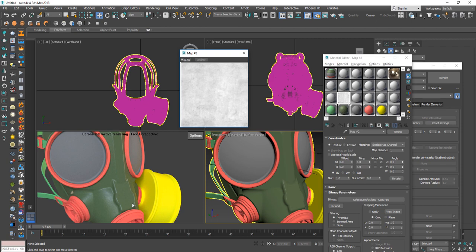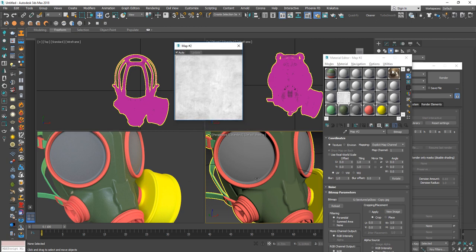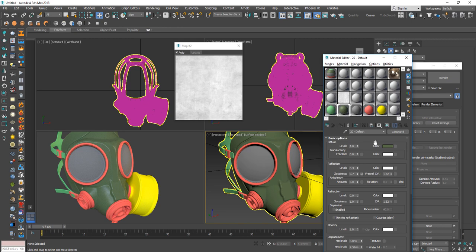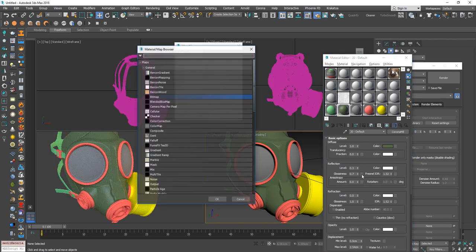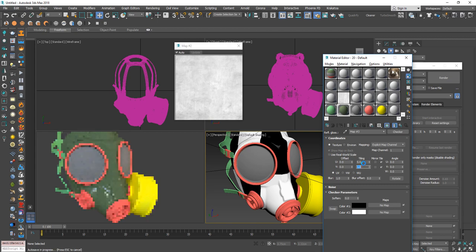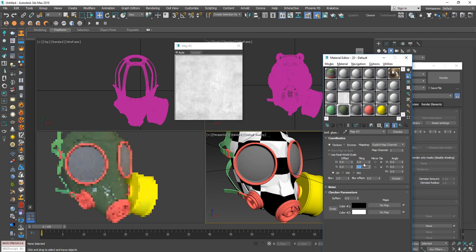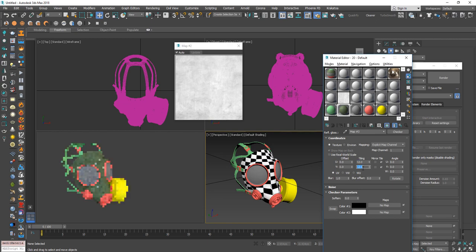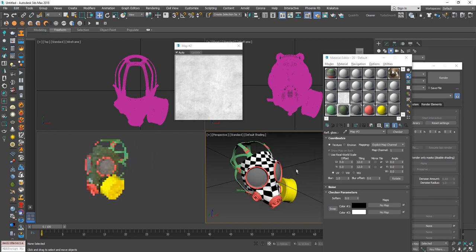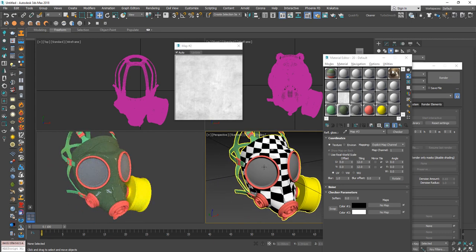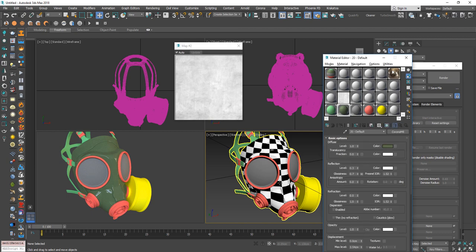In order to use maps you need to have correct UV channels. Because I downloaded this from the internet, I'm not sure the UVs are correct. To check, let's add a checker map and set tiling to 5x5. We can see our UVs are stretched but not too bad. Let's leave them as is and replace the checker with our own glossiness image.